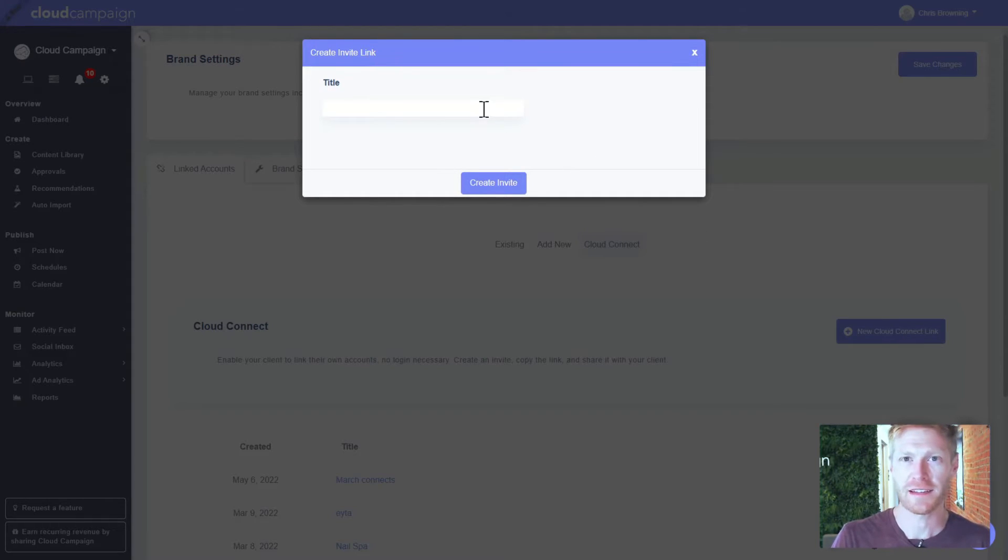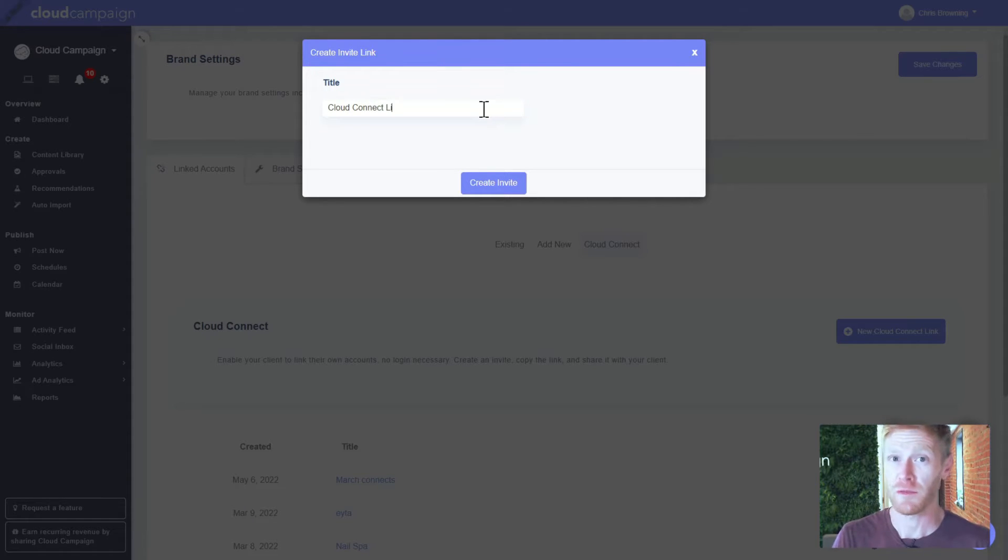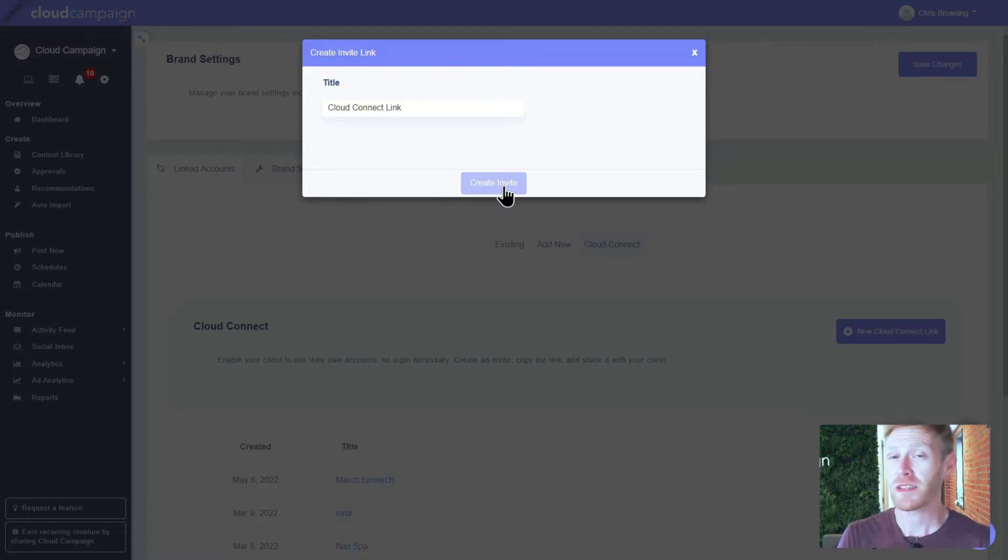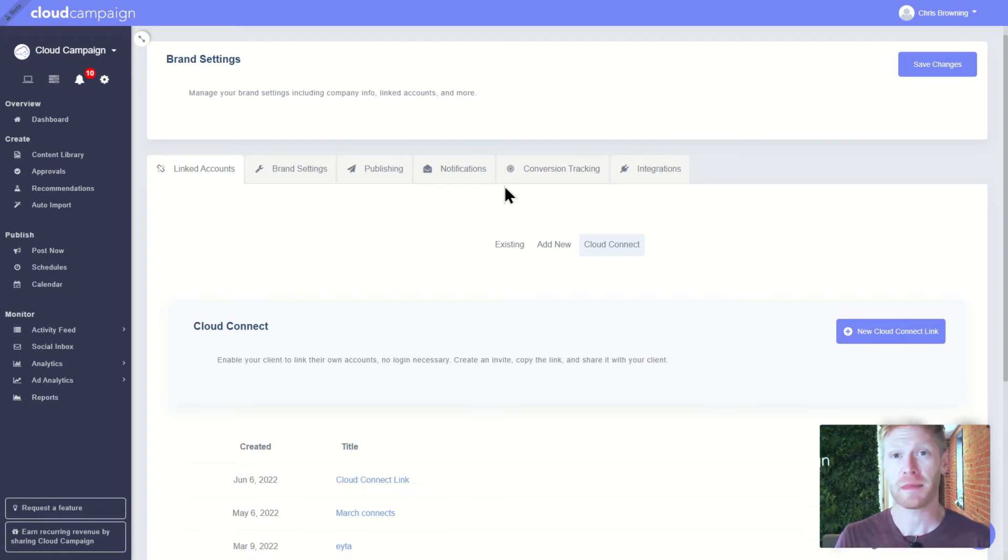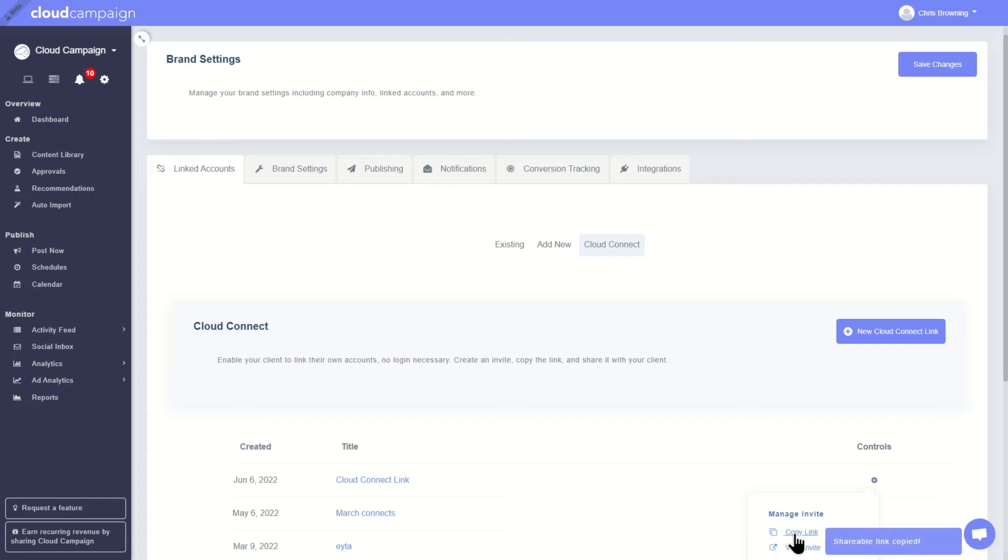We built Cloud Connect, a secure portal that lets you link your clients' social media accounts without the need for sharing logins or sensitive passwords. This not only saves a ton of time connecting social media accounts, but it's also the safest way to link your customers' accounts.